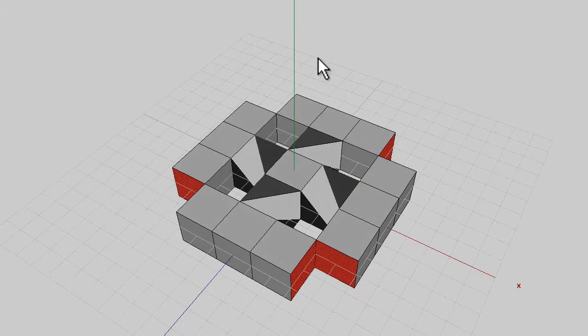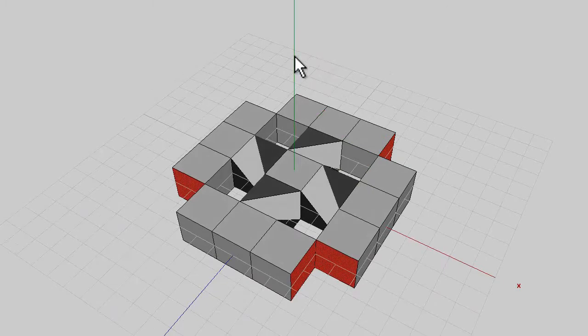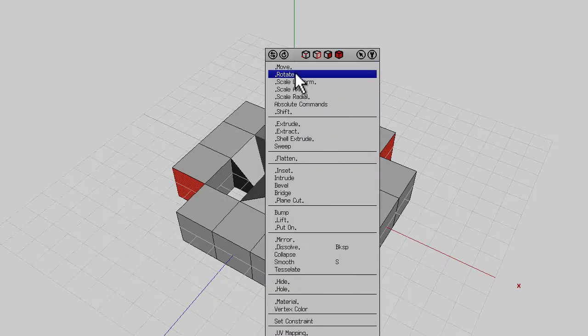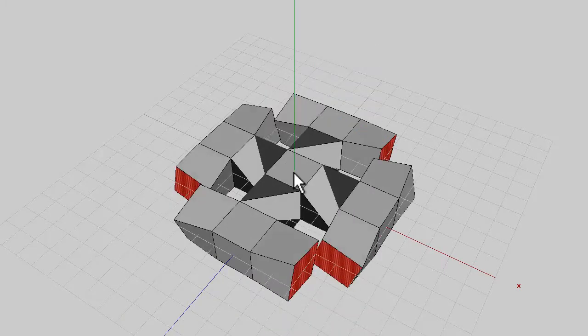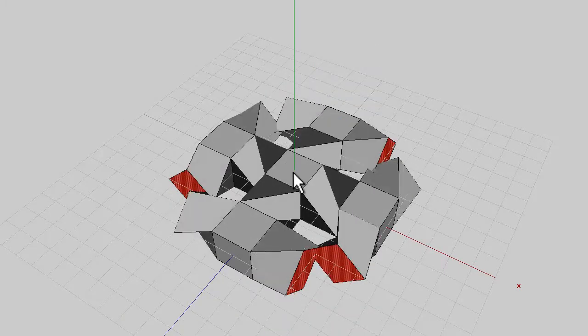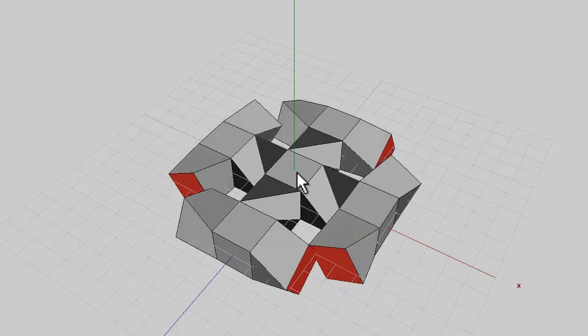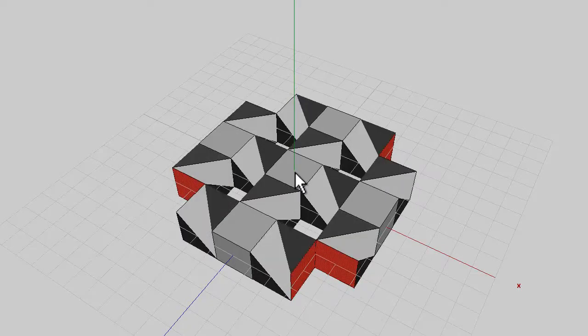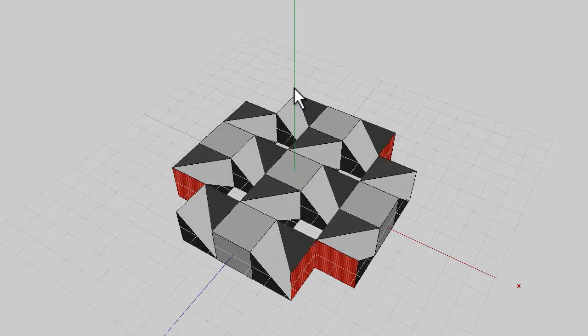Don't deselect those faces because at this point you can right click, rotate, normal and holding the shift key down, again you're aiming to get 90 degrees.